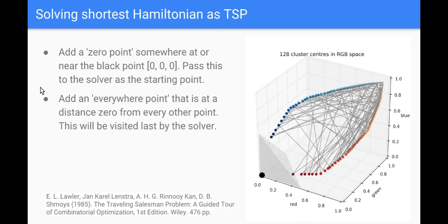So my heuristic for that is to say well it's the closest point to black or zero zero zero in the RGB graph. So I add that zero point and say whichever point is closest to that, start there.